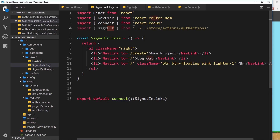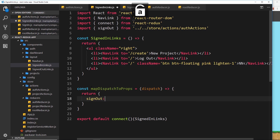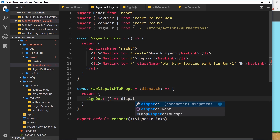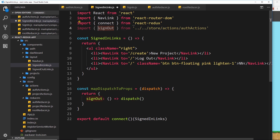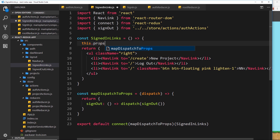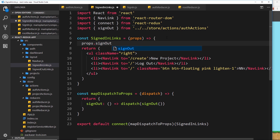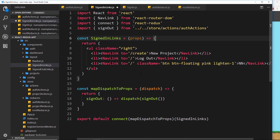Let's create a mapDispatchToProps constant equal to a function that takes dispatch and returns an object. On that object, we attach a signOut function that dispatches the signOut action creator. Pass this into connect at the bottom, wrapping SignedInLinks. Since this is a functional component, we take props in directly — so we access it as props.signOut rather than this.props.signOut.